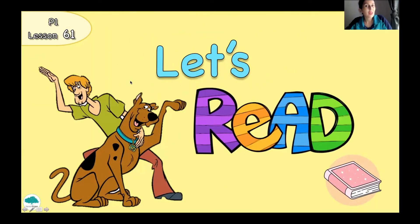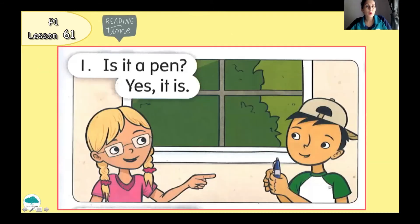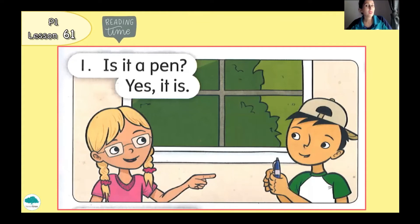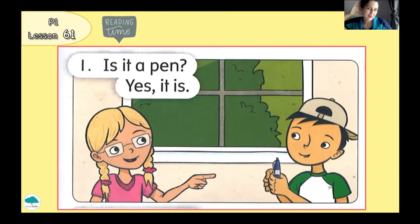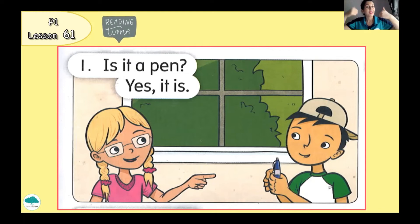Now, let's read together, P1. I want you to listen to me and then repeat. Number 1. Is it a pencil case? Yes, it is. Is it a pencil case? Yes, it is. Good.